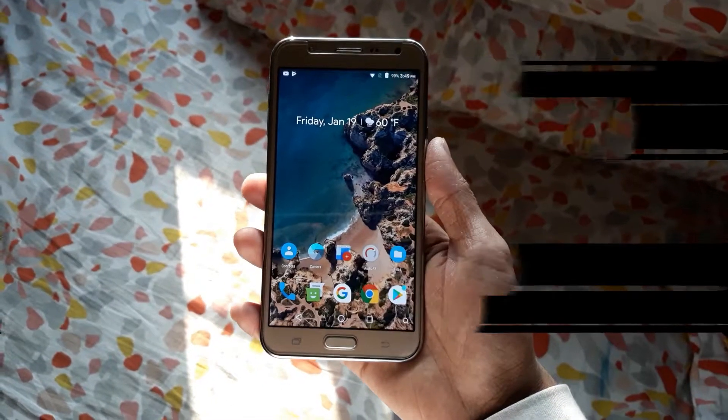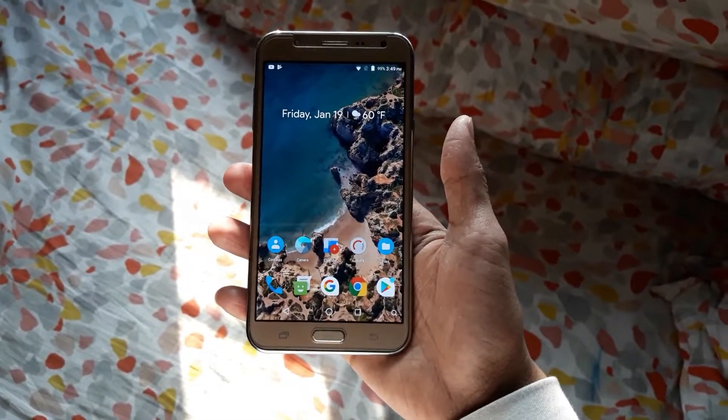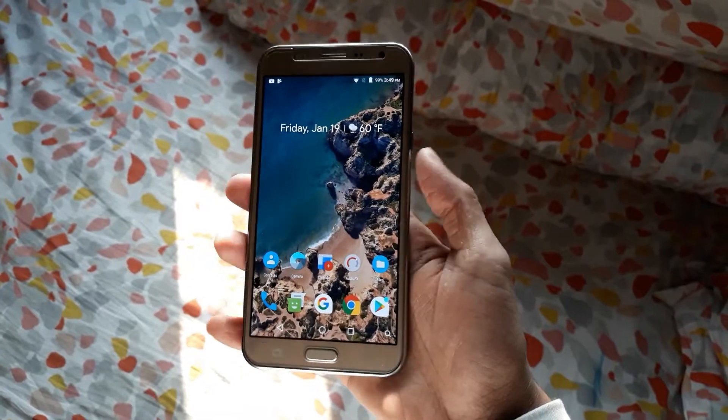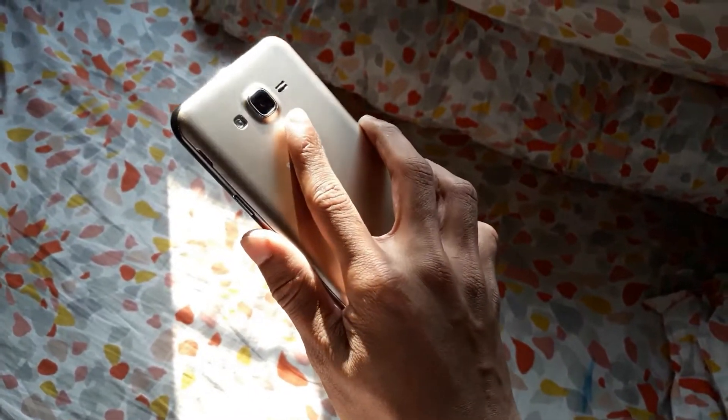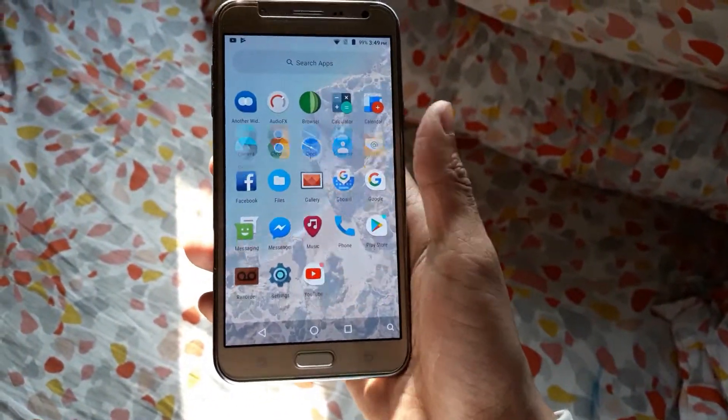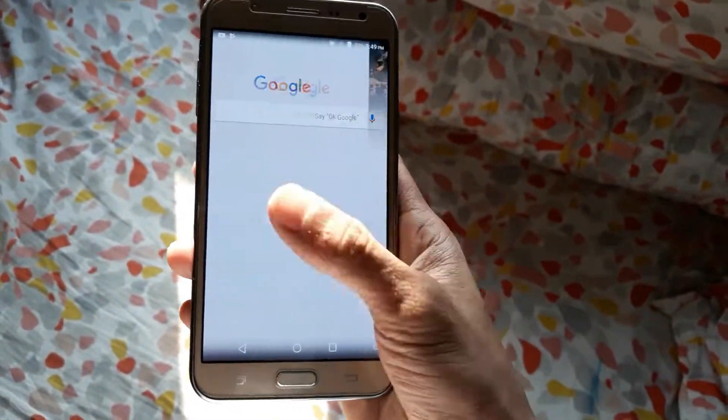Hello guys, I'm back, and this time I'm going to review Lineage OS 14.1 on the Galaxy J7 2015. So without wasting more time, let's get started.